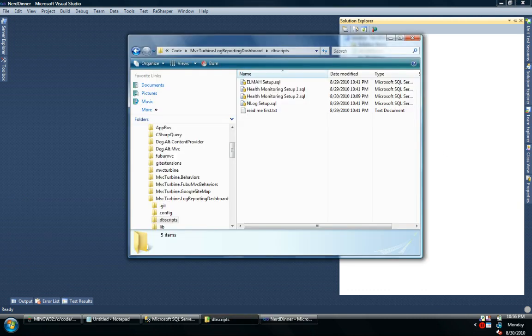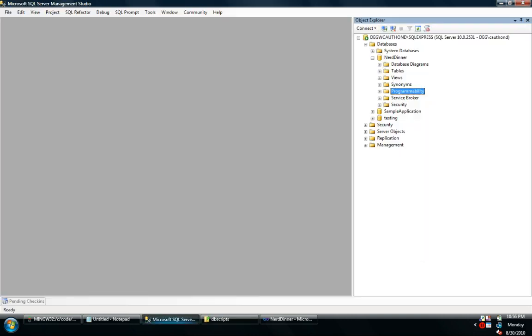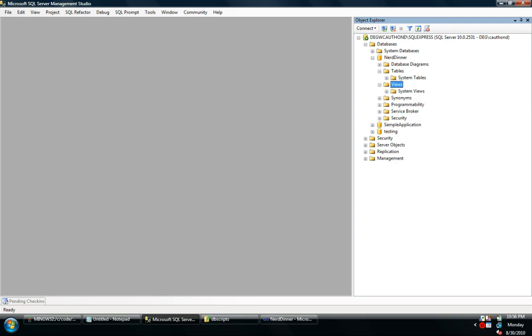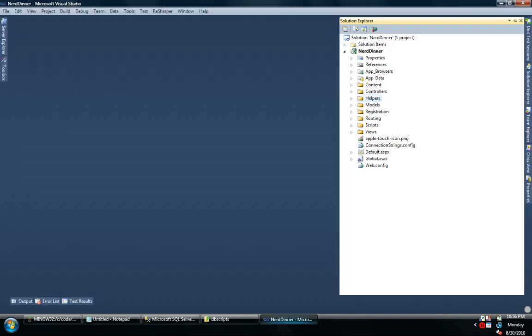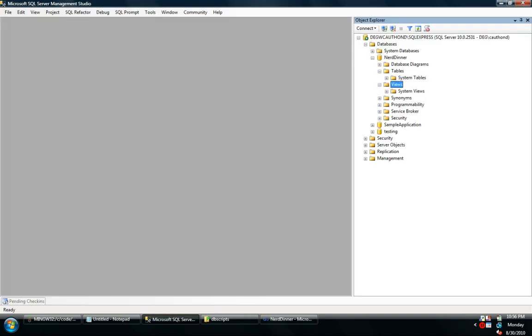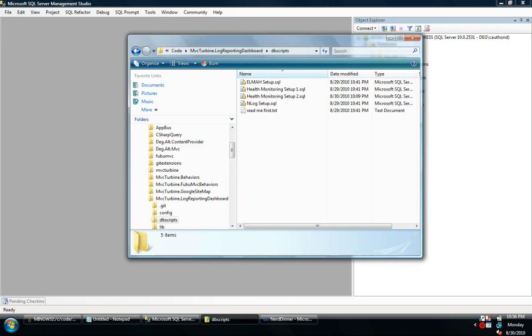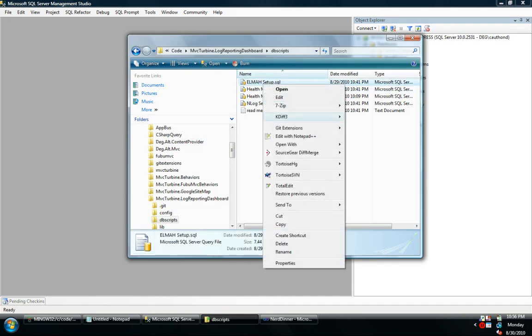First thing we need is, now the other Darren's logging was all done in the database, so we need to set up a database. Now I already have a Nerd Dinner database that I'm going to use just for my logging. The regular data is still going to be stored in AppData.